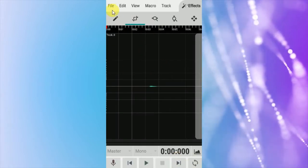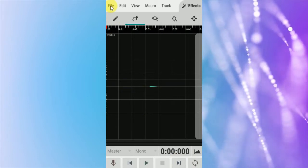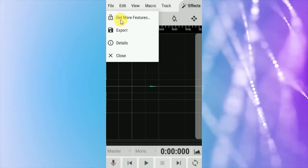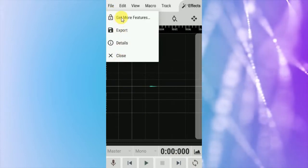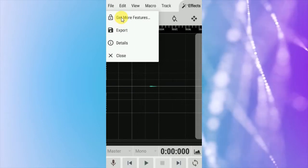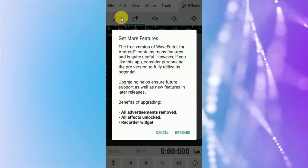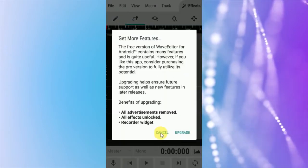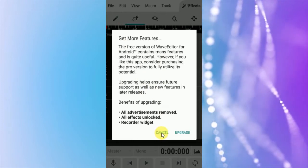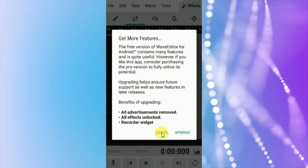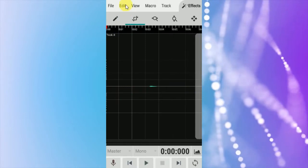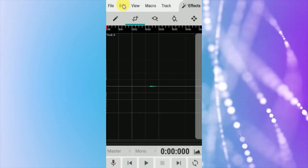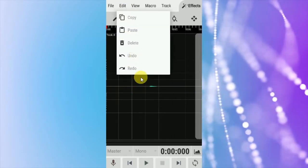Different options: file, get more features, export. More features are available in the pro version. You can upgrade to get these options: edit, copy, paste, delete, undo.